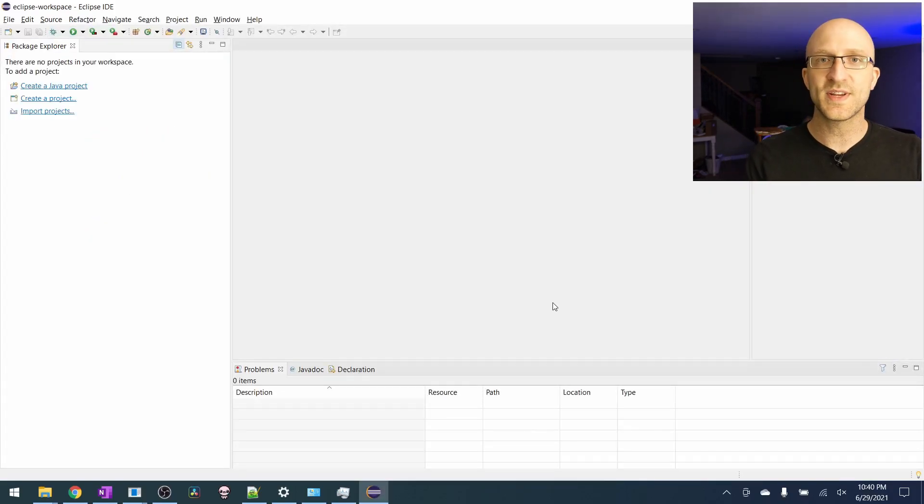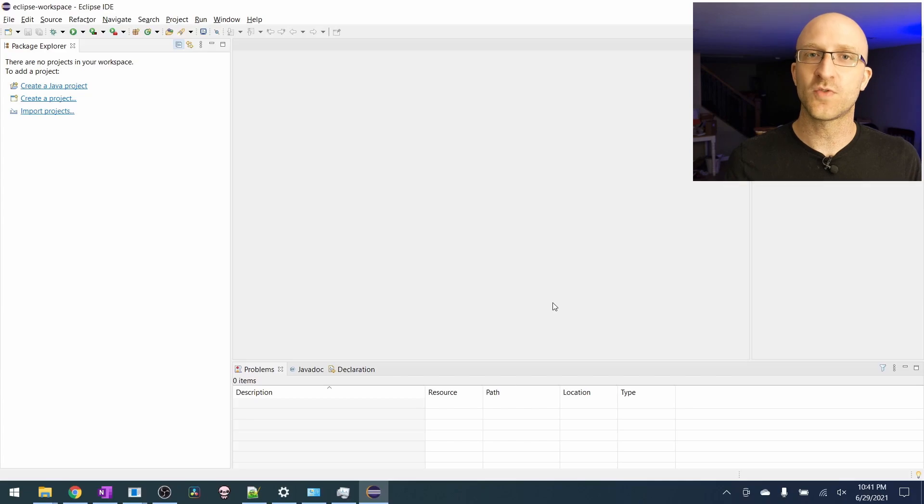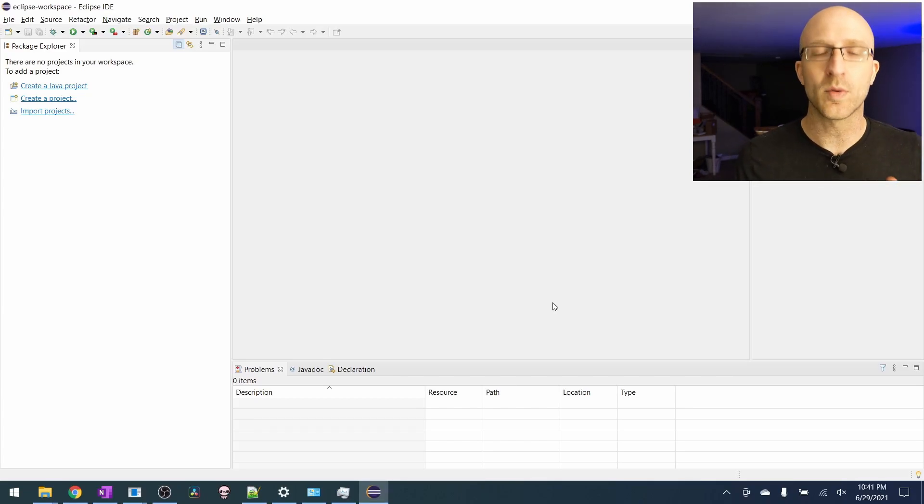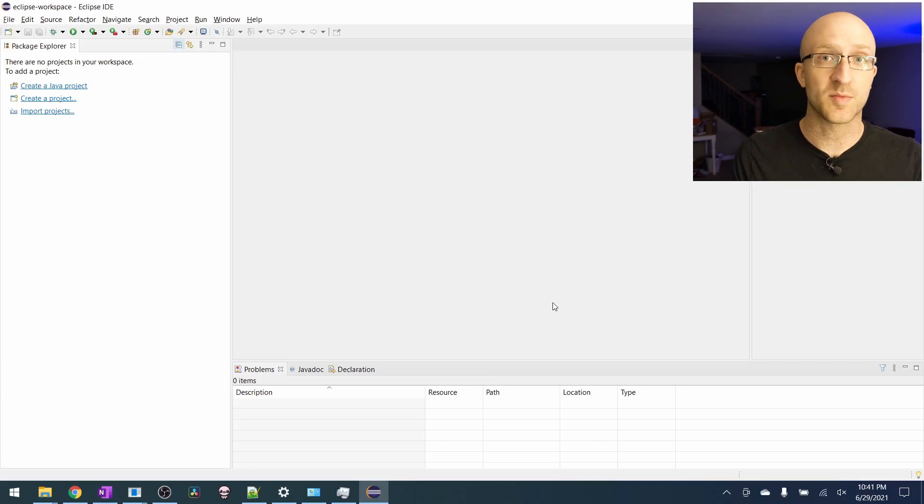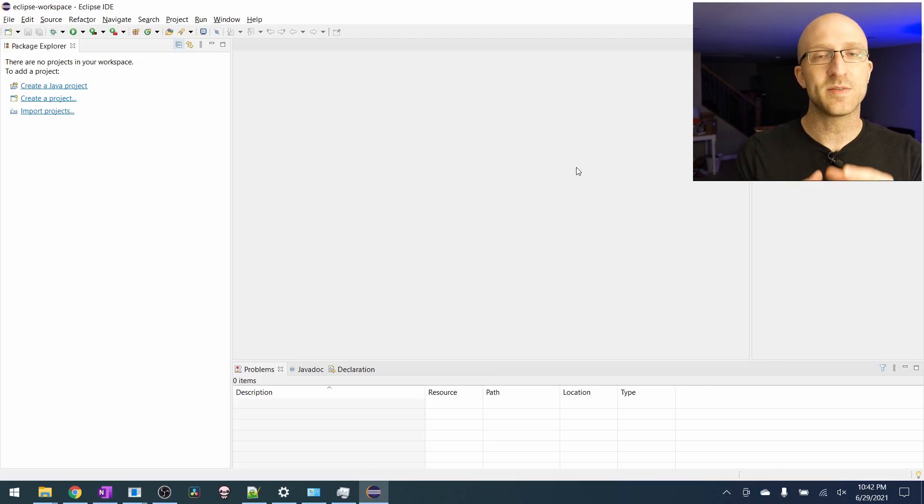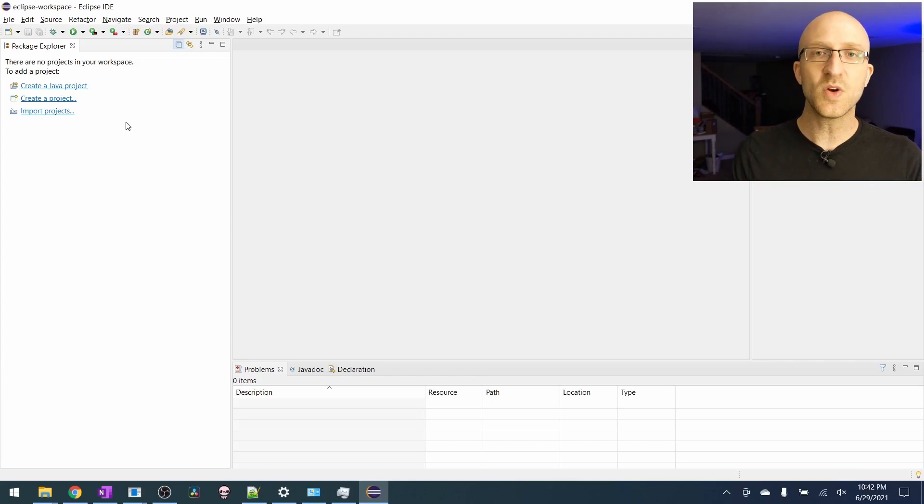When you get started using an IDE like Eclipse, all the different options can feel overwhelming at first. But for now, you can just ignore most of it and just focus on the few simple things we have to do to create and run a Java program. In Eclipse, each program has to be inside a project. So the first thing we need to do is just create a new Java project.